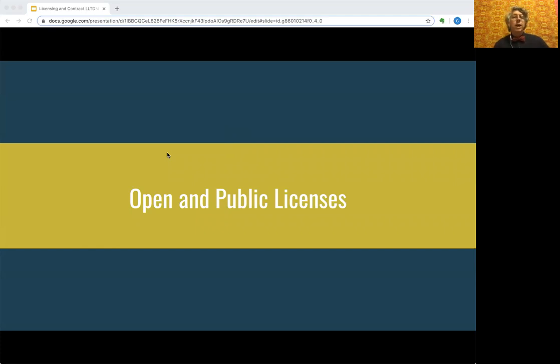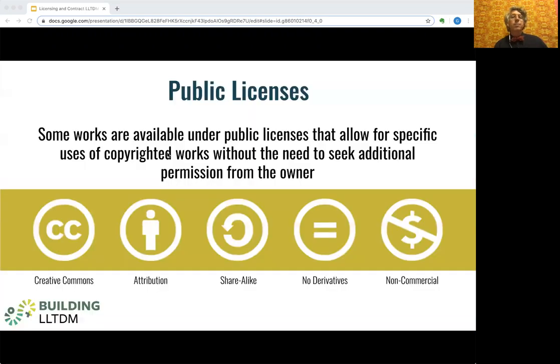Hi, my name is Glenn Worthy, and this is Building Legal Literacies for Text Data Mining on the topic of contracts and licenses. In this segment, we'll talk about open and public licenses.